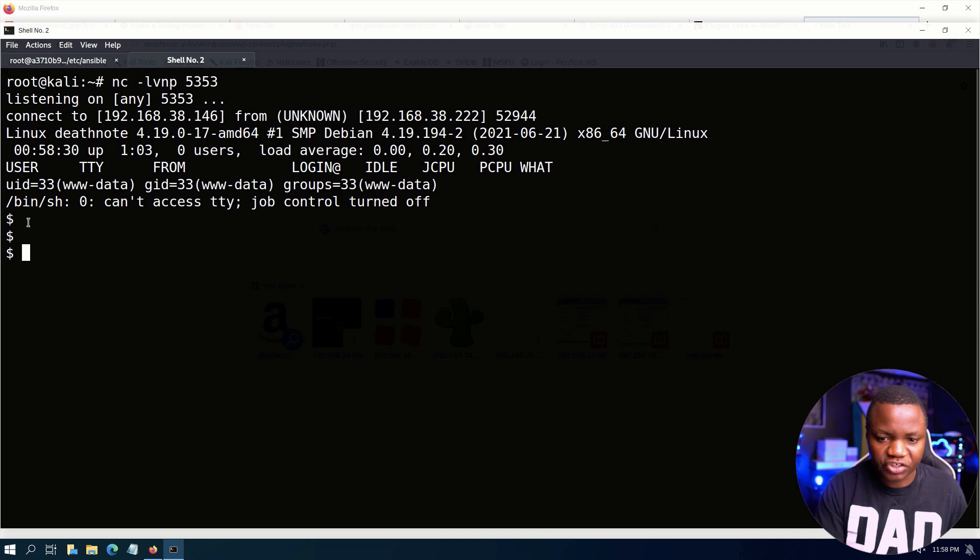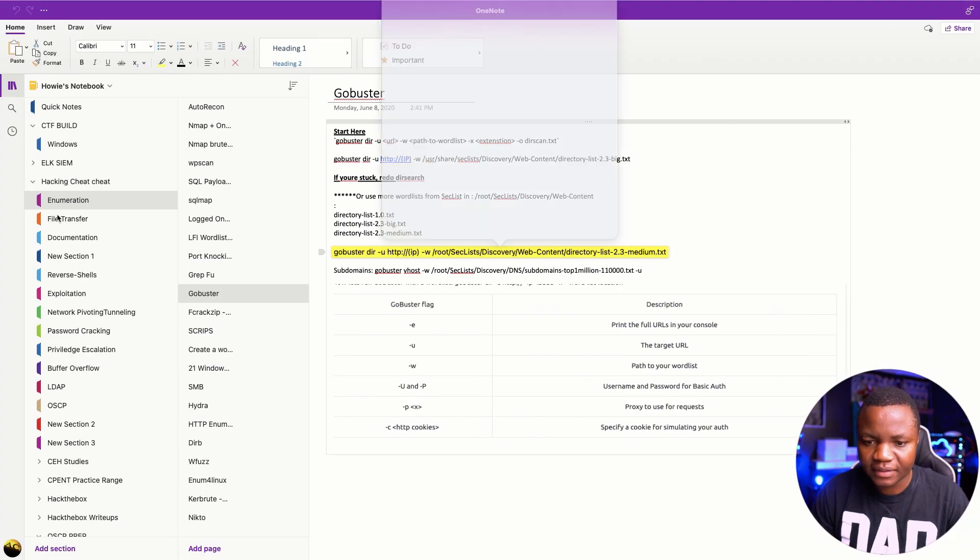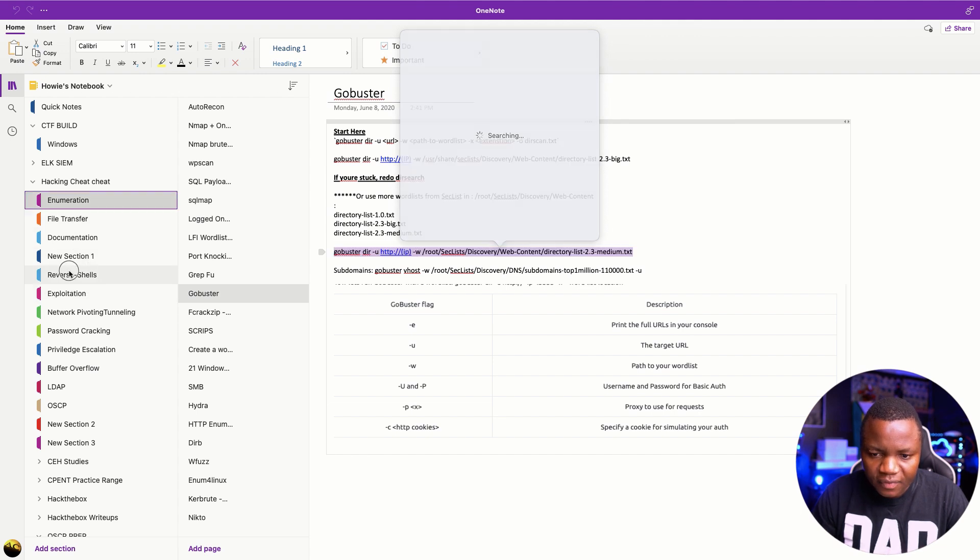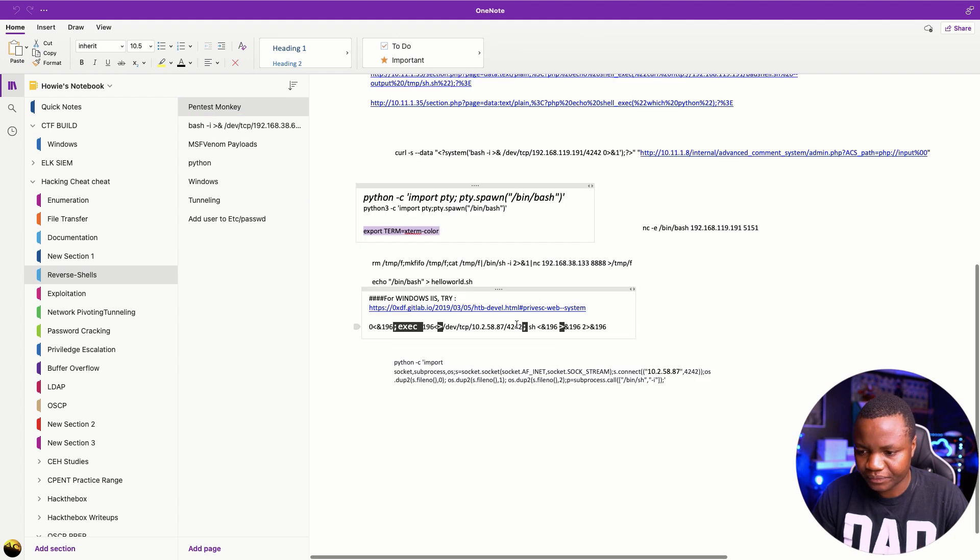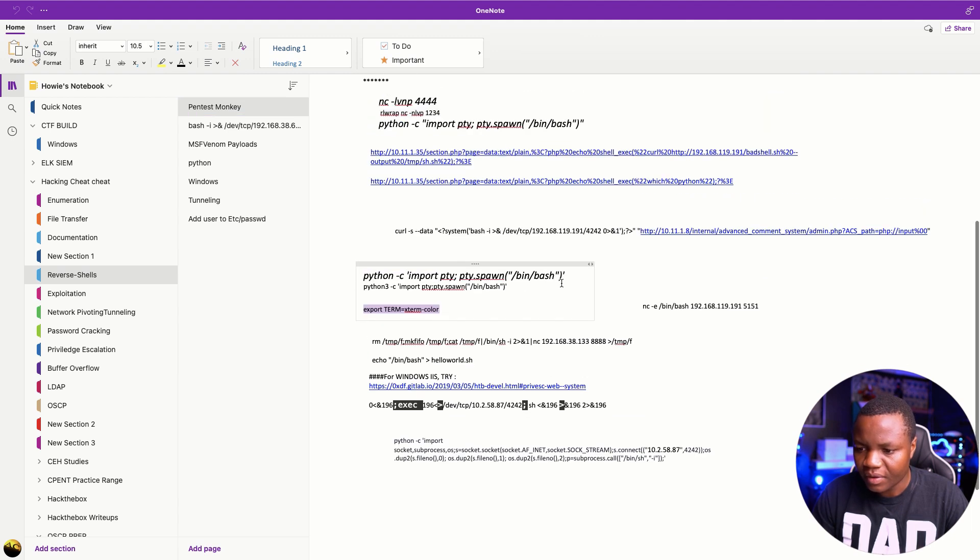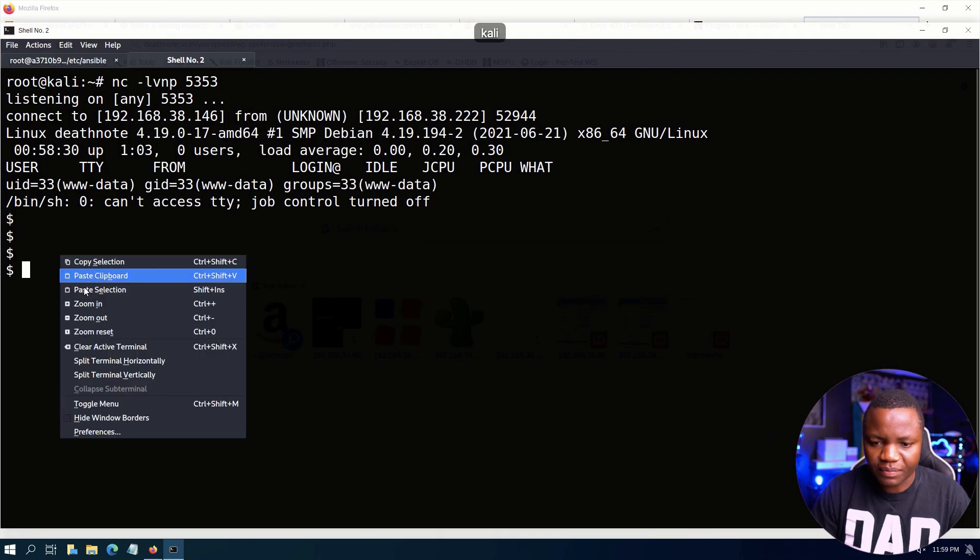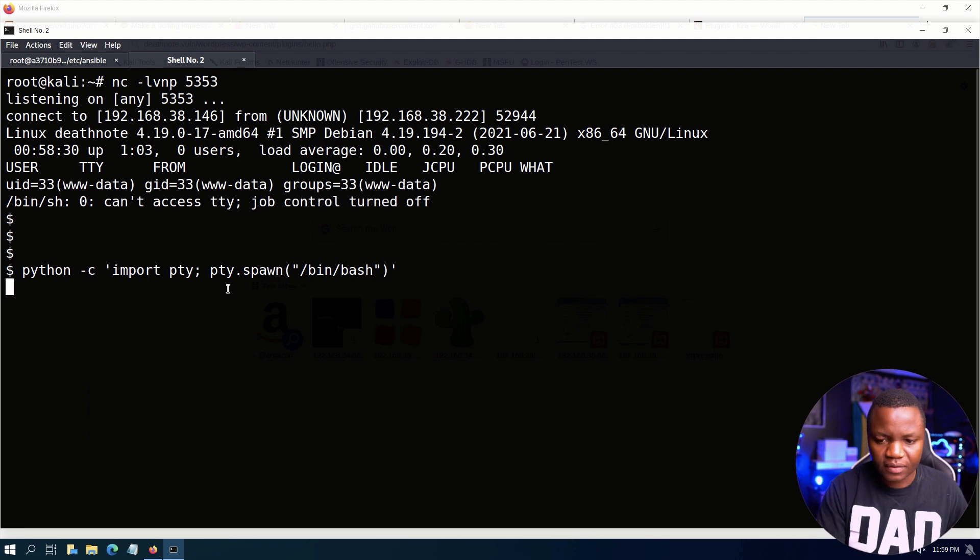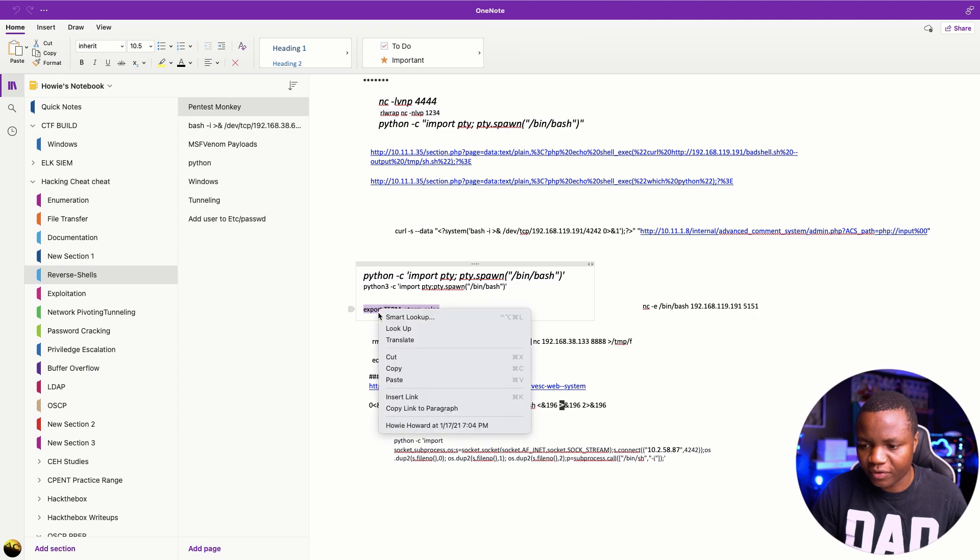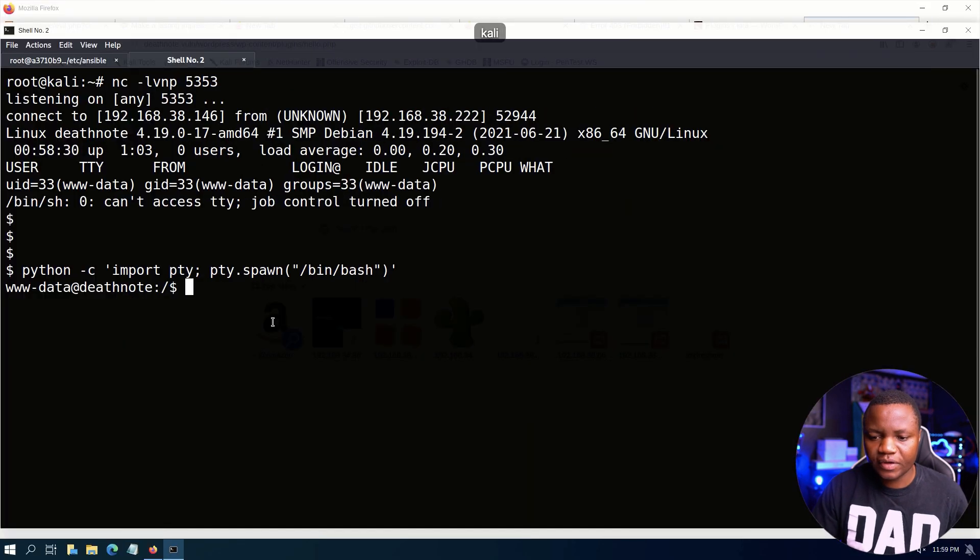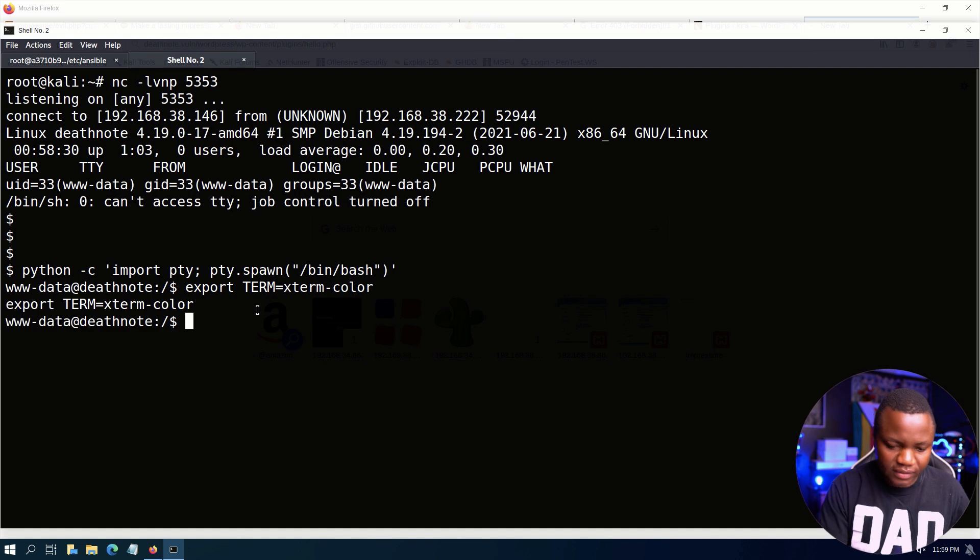To do that, under my reverse shells here, I just use Python. I think we have Python 2 or Python 3, we'll find out. Let's just do a Python. Okay, then I like to export the terminal because I like to be able to clear the screen.